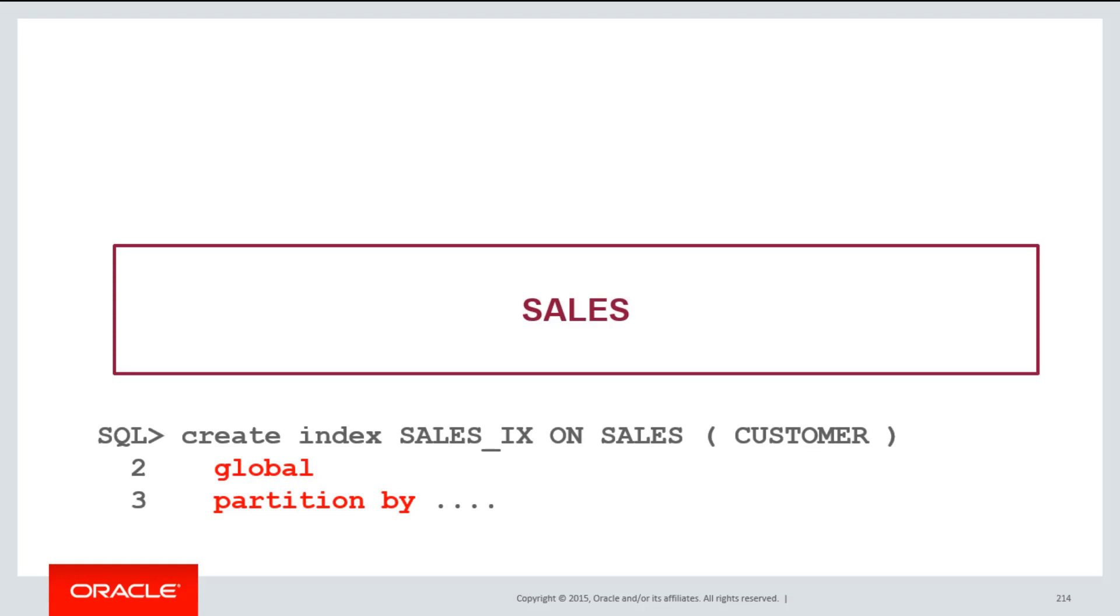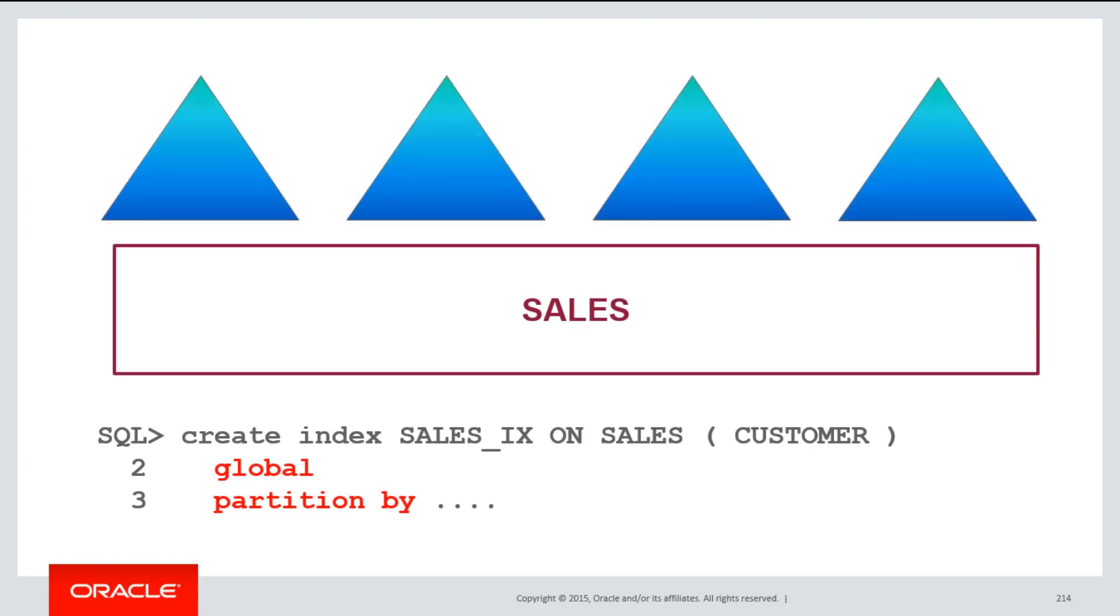One of the things that you can do is have an index which is partitioned on a non-partitioned table. The way that we achieve that is using the global partition by clause when we create the index. There is no concept of a local partitioned index on a non-partitioned table because there are no table partitions to bind to.